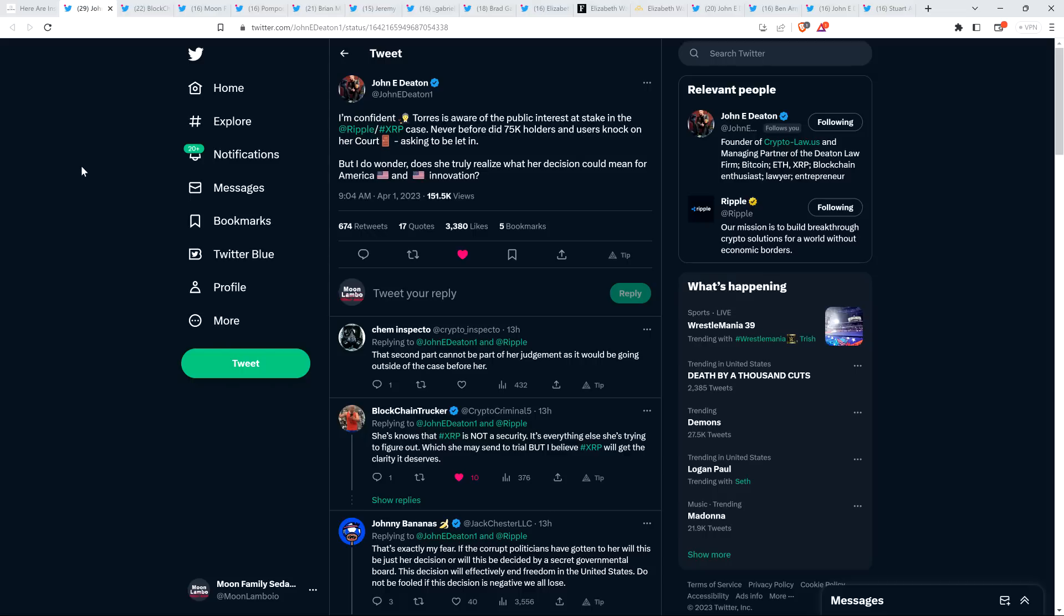Does she get the severity of the situation and just how serious everything is? Because crypto is absolutely truly under attack in the United States. It's crazy to think, because I've been in the space more than five years now, it's under way worse attack, way more intense attack than in 2017 when I jumped in. Back then if you asked me would it be less of an attack on crypto another five years out or more, I would have said I think probably less. Why wouldn't it be as it continues to get more adopted? Well, welcome to the current administration. Here's a tweet from attorney Deaton though. He said, I'm confident Judge Torres is aware of the public interest at stake in the Ripple XRP case. Never before did 75,000 holders and users knock on her court door asking to be let in.